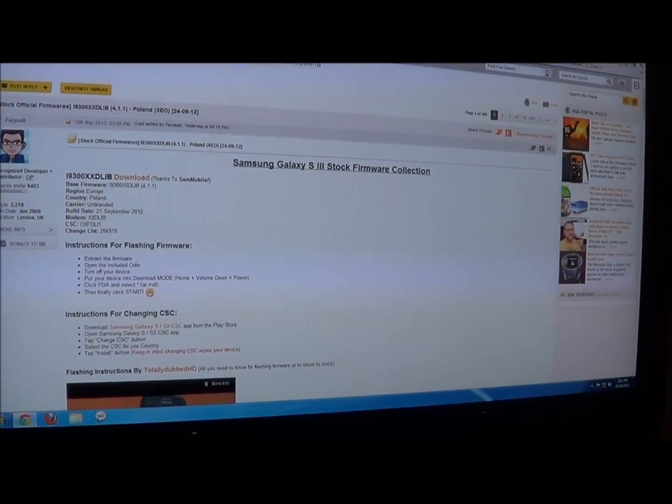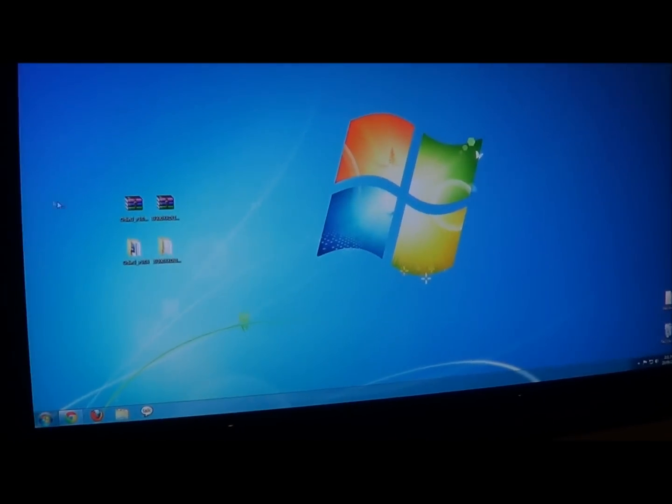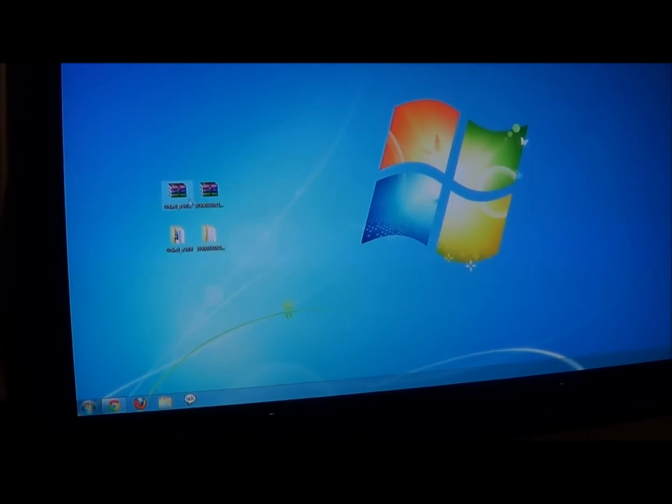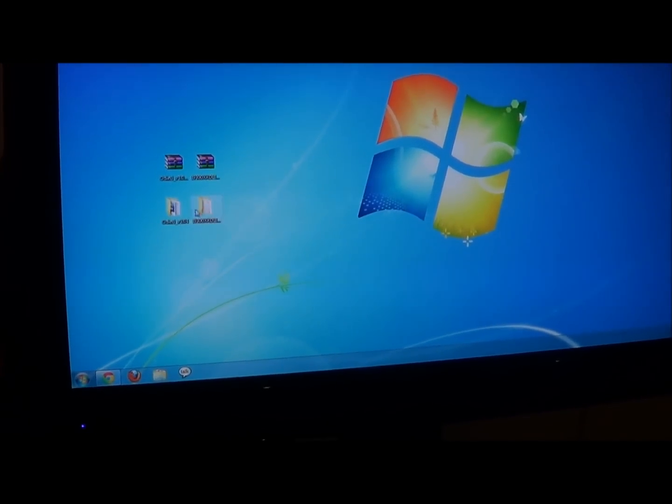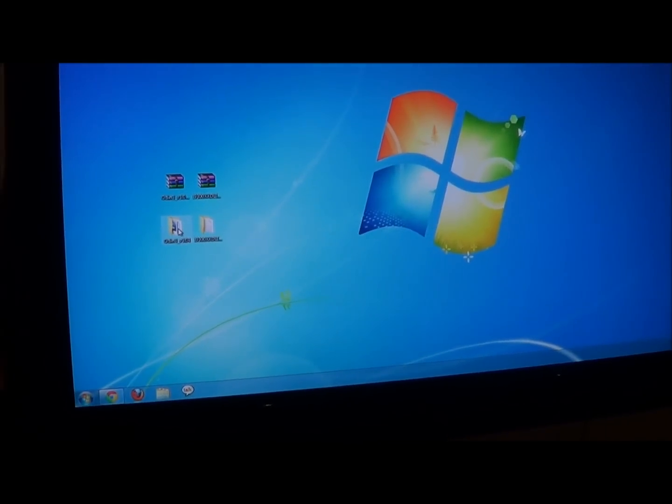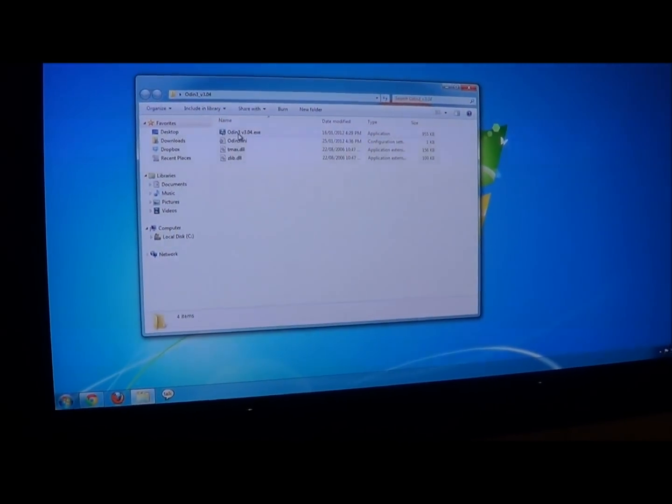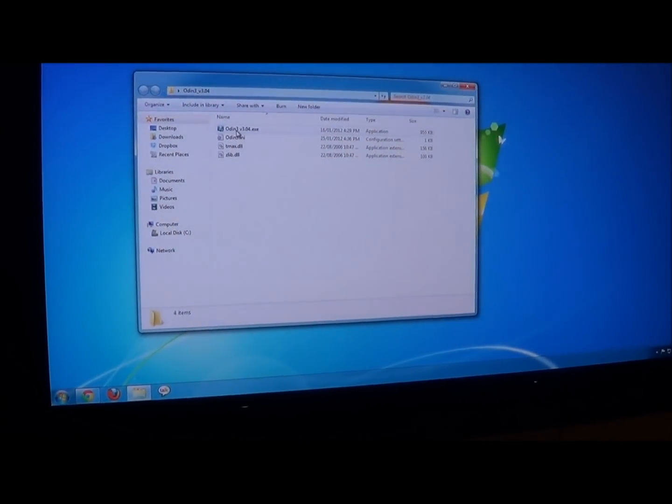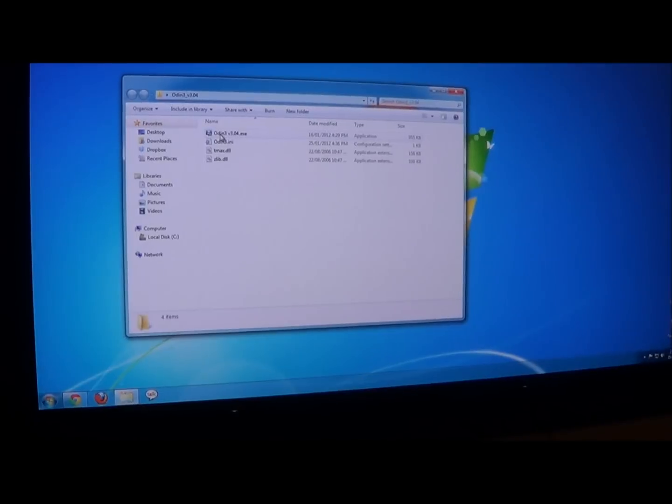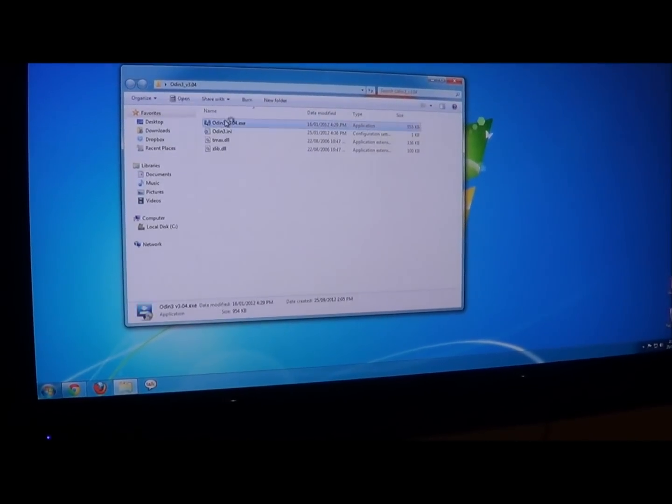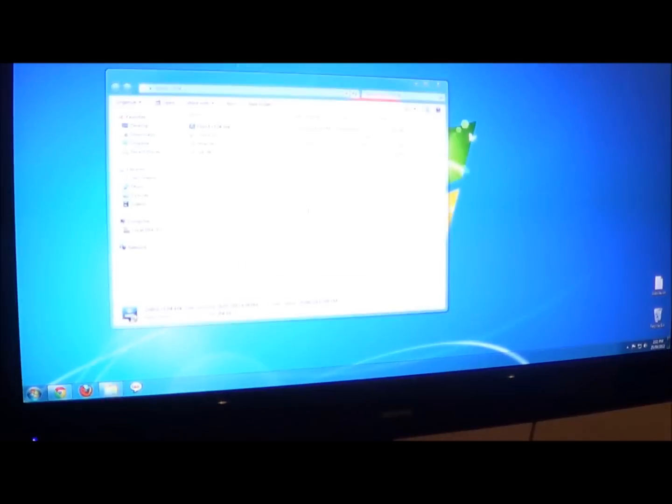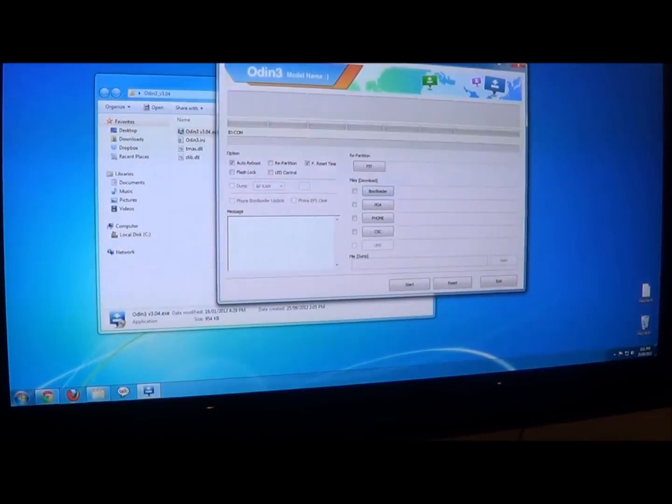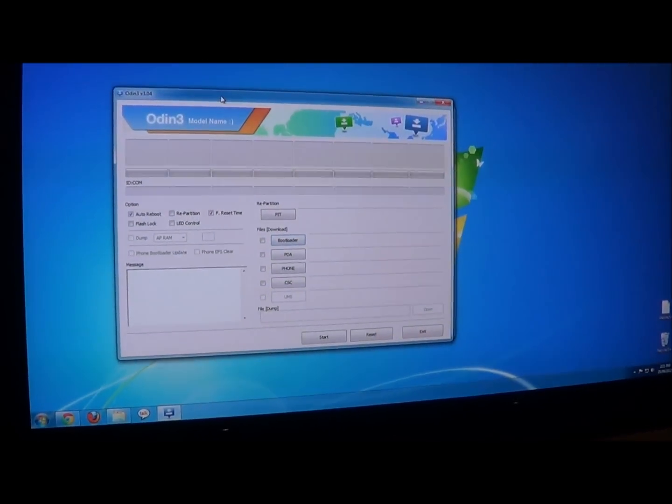So now what you need to do after you have downloaded both of the files, you should have two zip files, you are going to need to extract both of the zip files, then you are going to need to open the Odin file and run Odin3 version 3.04.exe and you might need to give the program permission to run as an administrator.